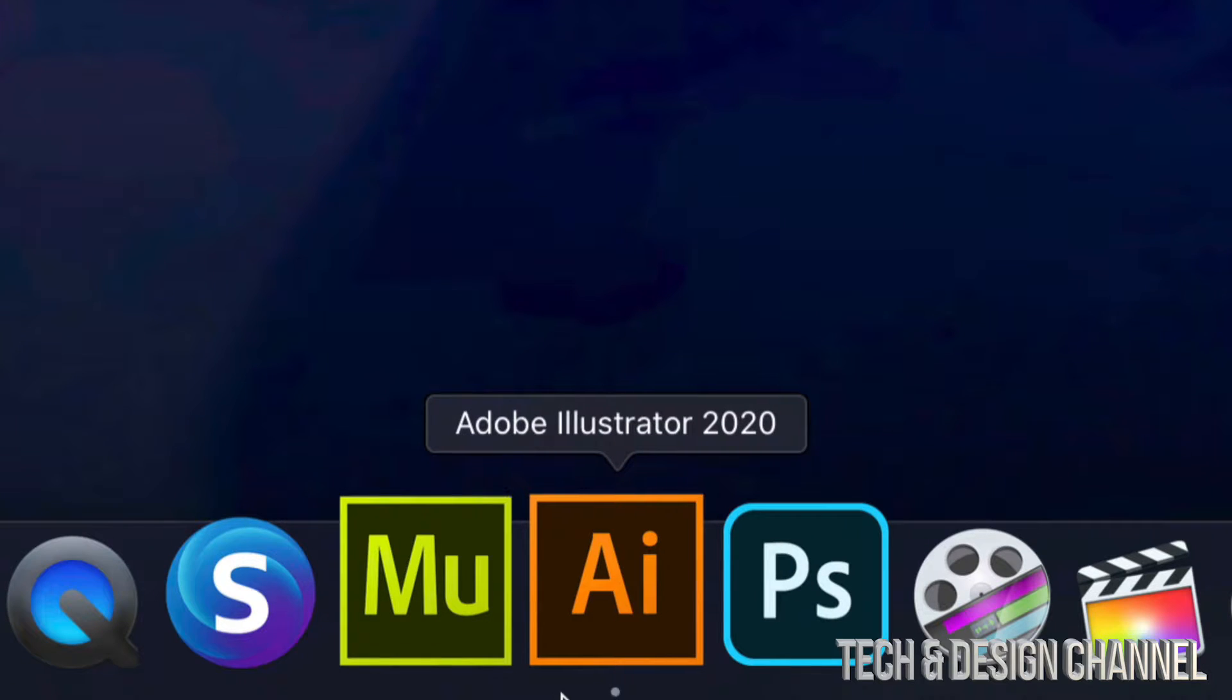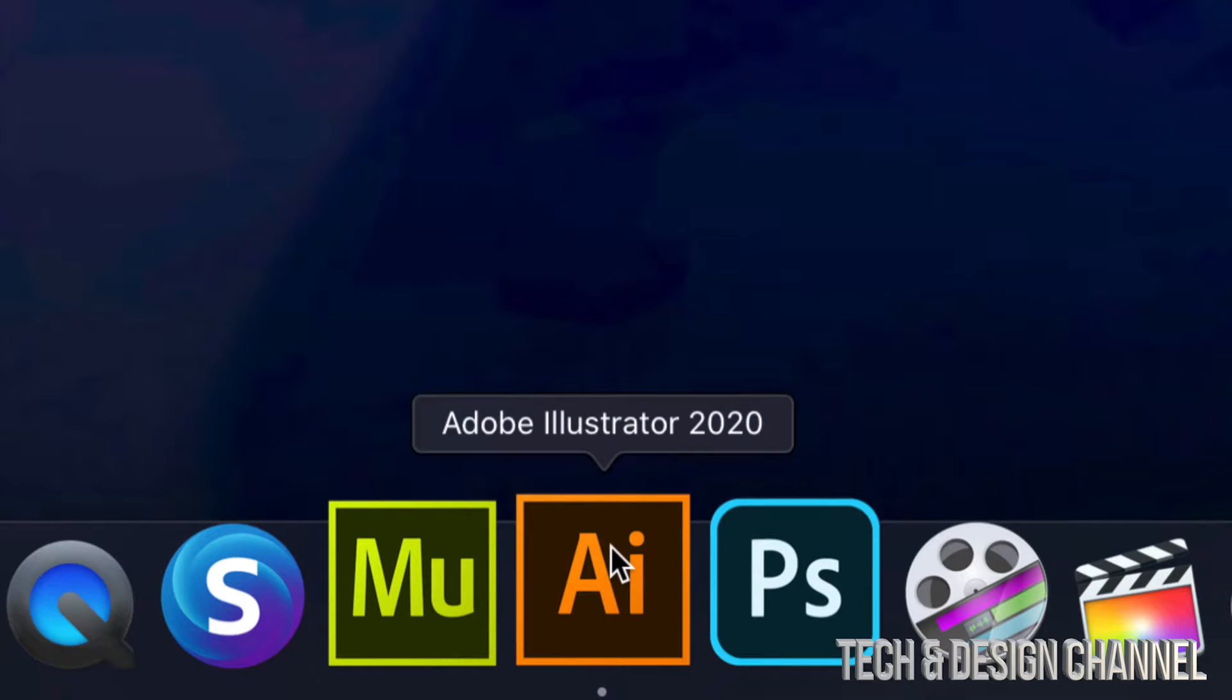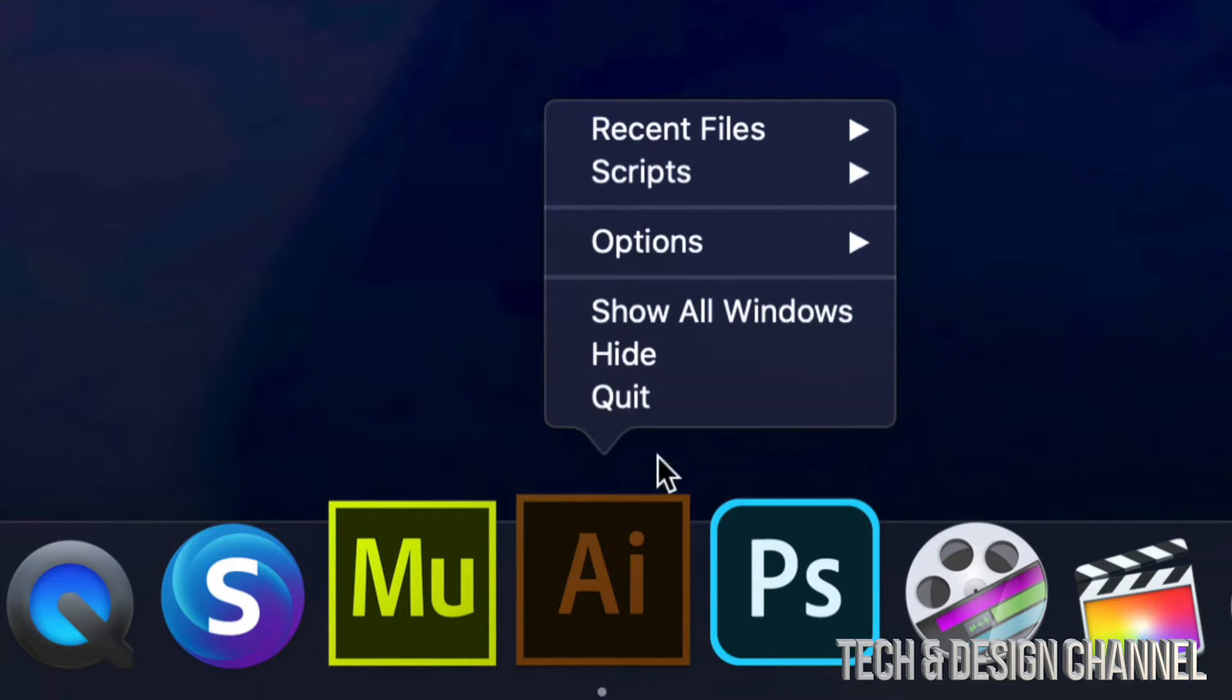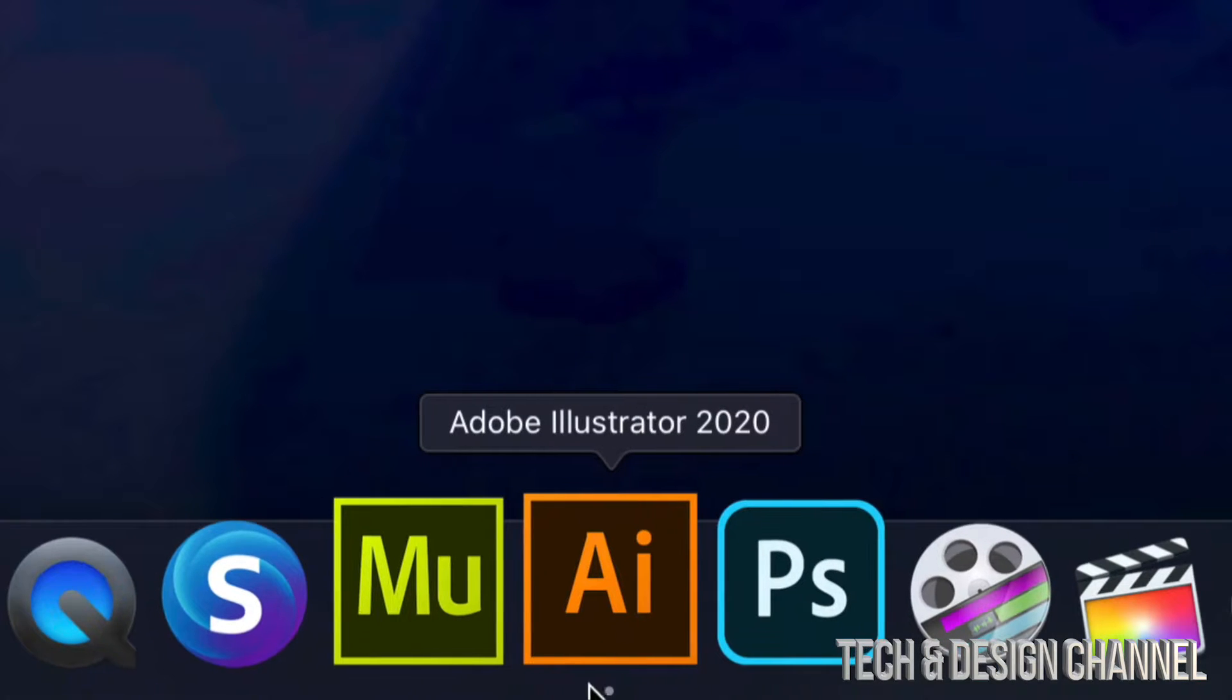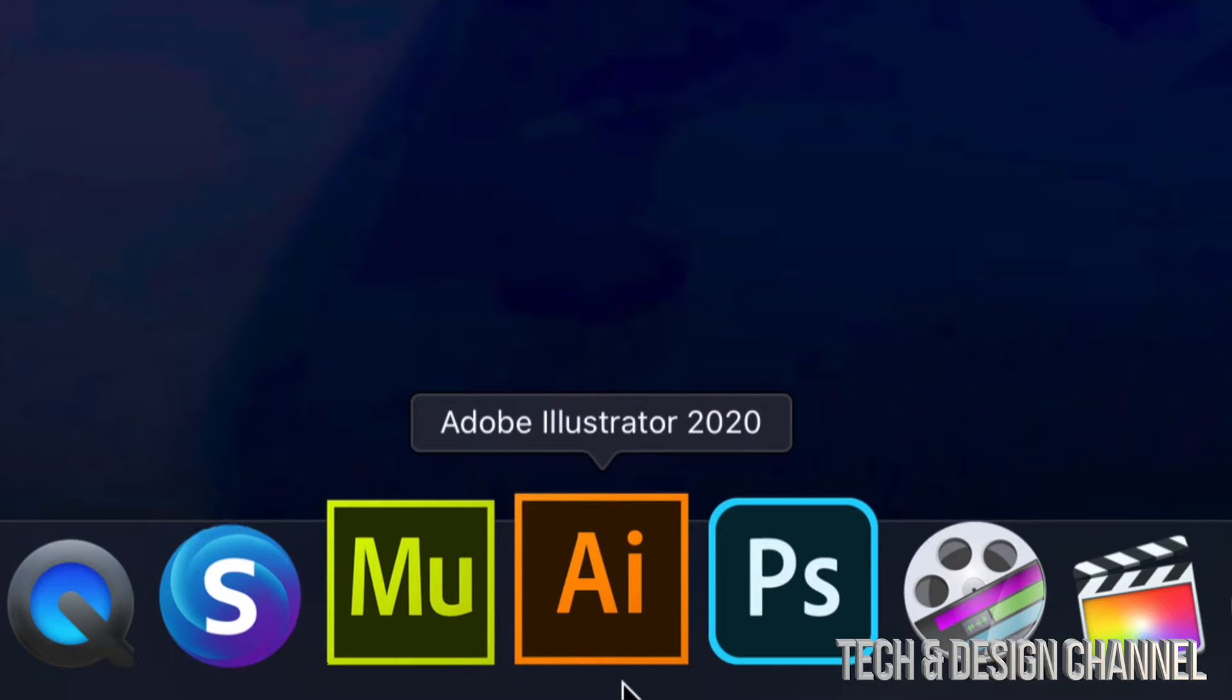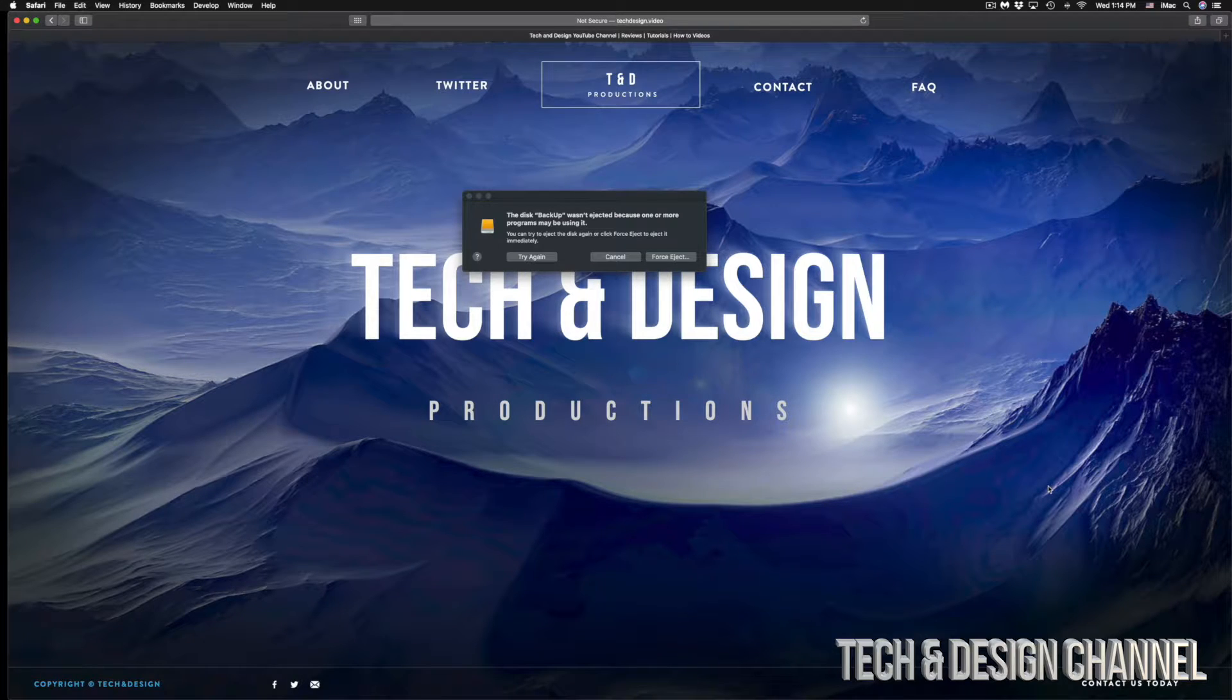I'm going to look for other apps that might be getting in the way. Here's Illustrator. I'm just going to right-click on it, close. Remember, if they have a dot, it means that they're opened.